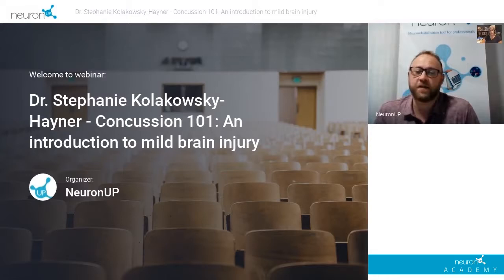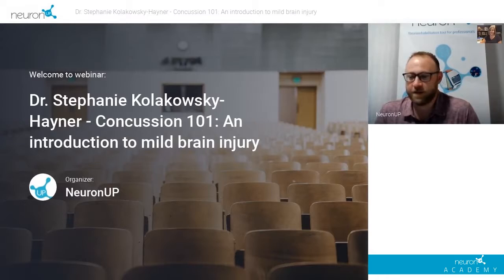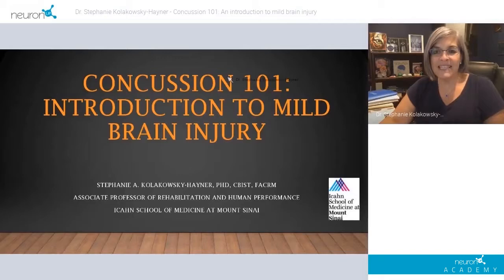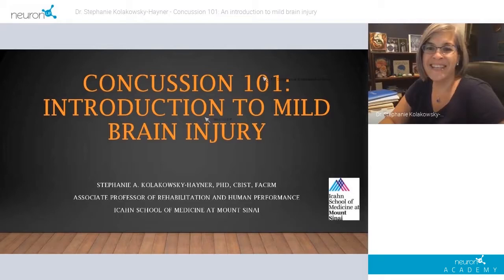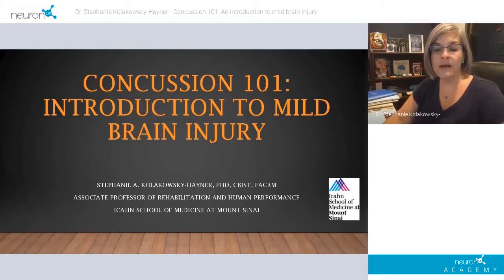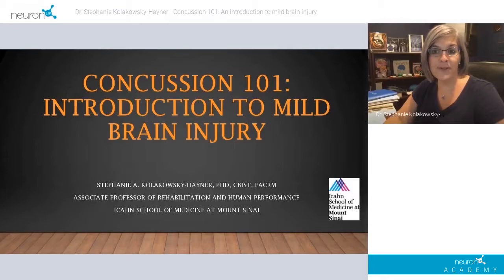Thank you again for joining us. I'll turn the conversation over to Dr. Kolakowski-Hainer. Hi, I'm Stephanie — that's a really long last name that we don't need to keep repeating. Today we are going to talk a little bit about concussion and mild traumatic brain injury, and without further ado, I will get that started for you.